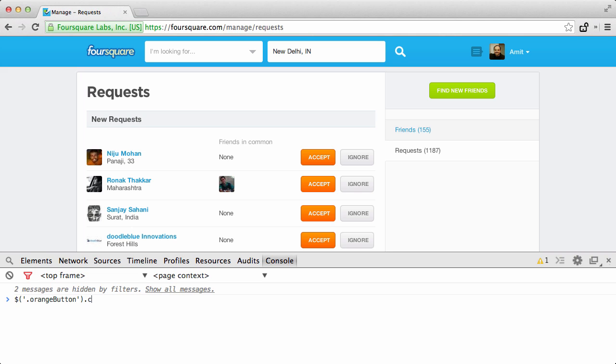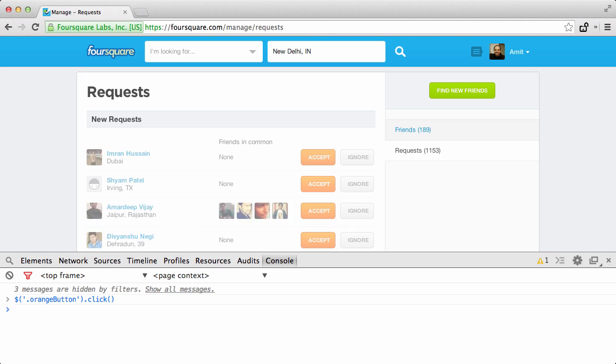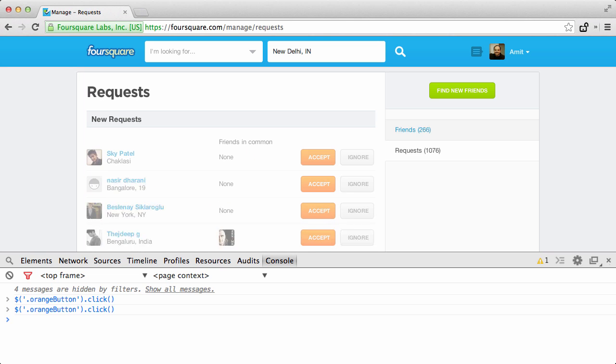Now, as soon as you do that, all the accept buttons will be automatically clicked on this page and the requests would be accepted. Isn't this cool? Thanks!